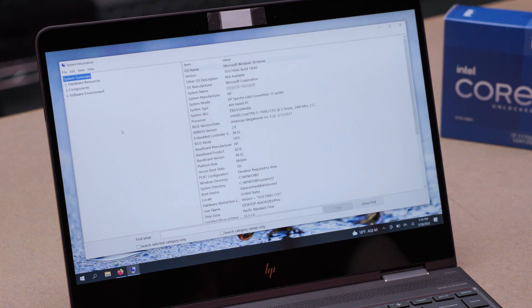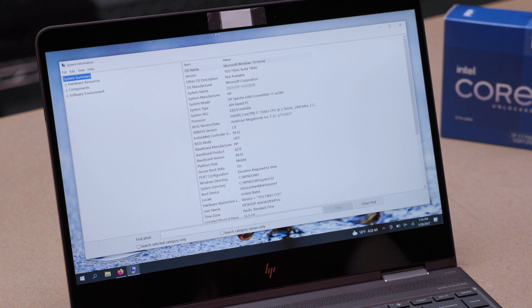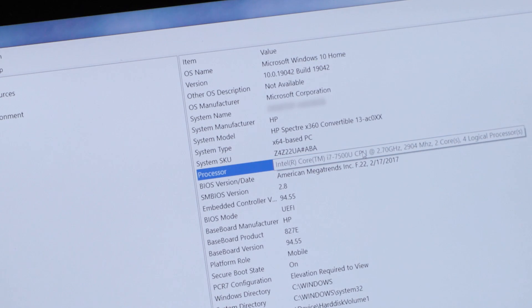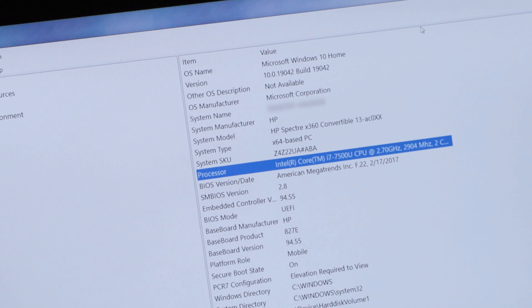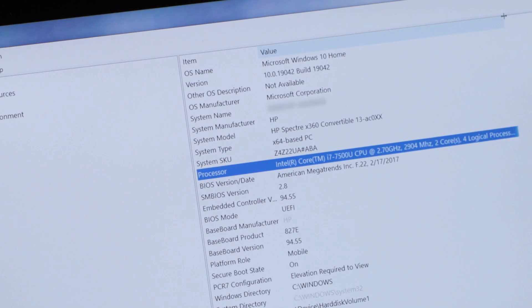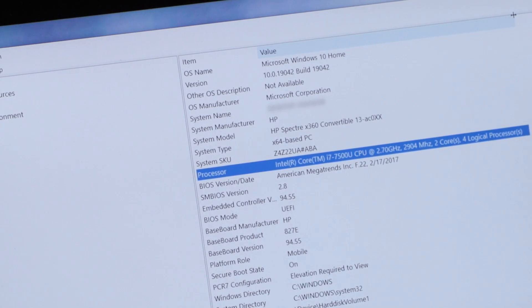Either will work, so hit the Enter key or click on that result, and a window will appear that lists your hardware information, including the name of your processor and the number of cores that it has.